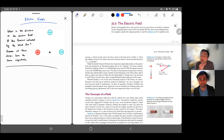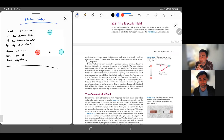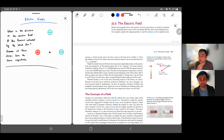Welcome to the next video on the electric field. Most of this class we're going to focus not on forces on particles directly, but on something called electric and magnetic fields. The purpose of this video is really just to get used to the idea that these electric fields are real, physical things.